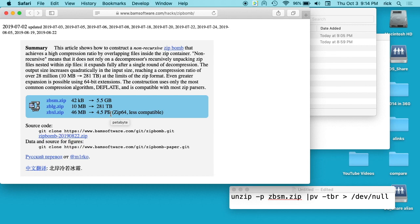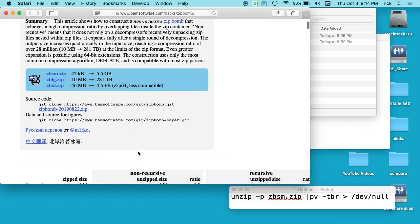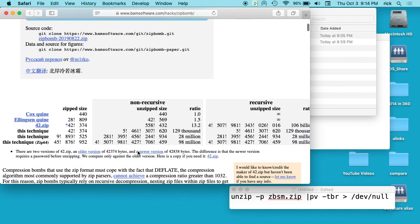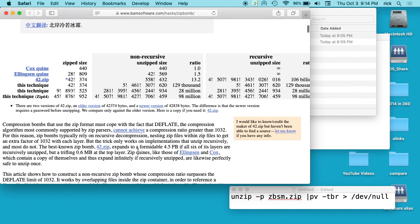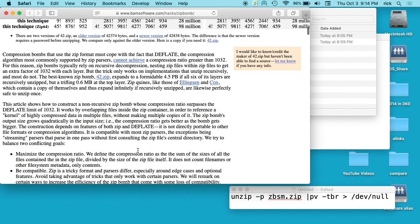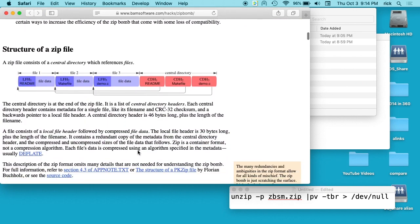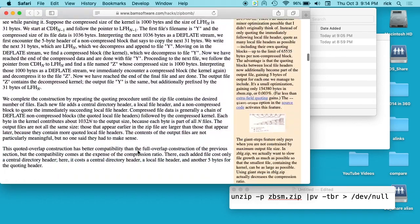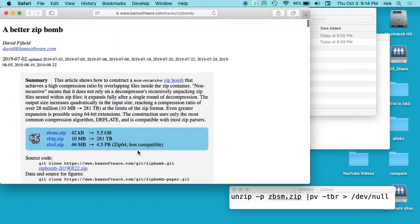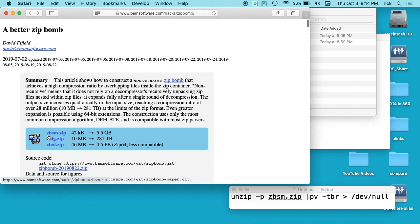You can read down on this website - it talks about a lot of the math behind it. I've downloaded these first two, the ZBSM.zip and ZBLG.zip, the small and the large, to my computer.